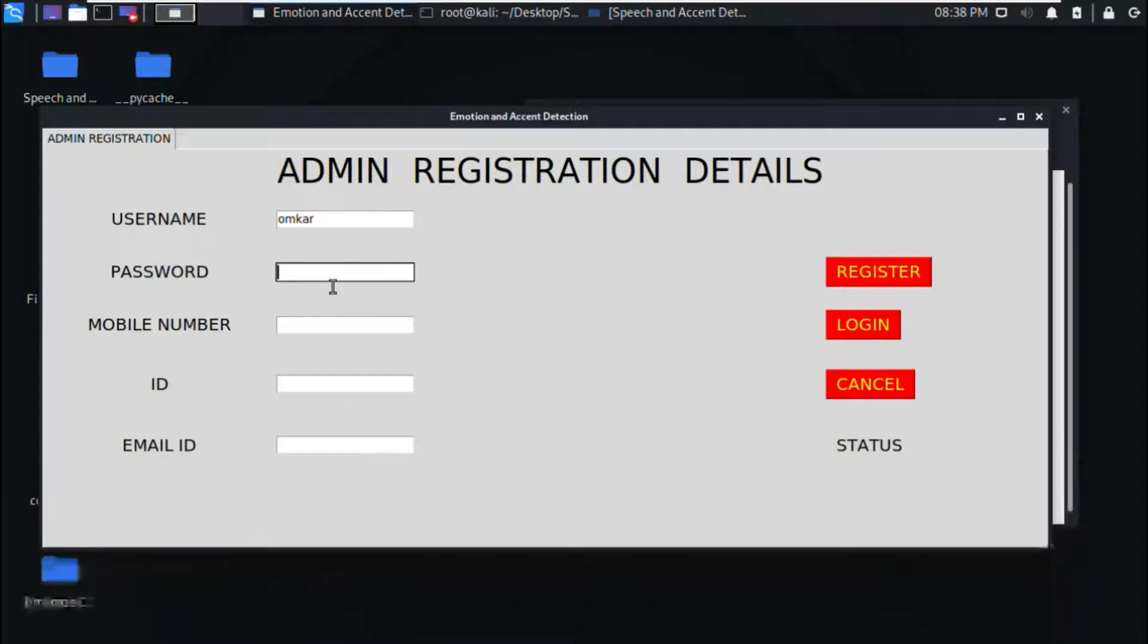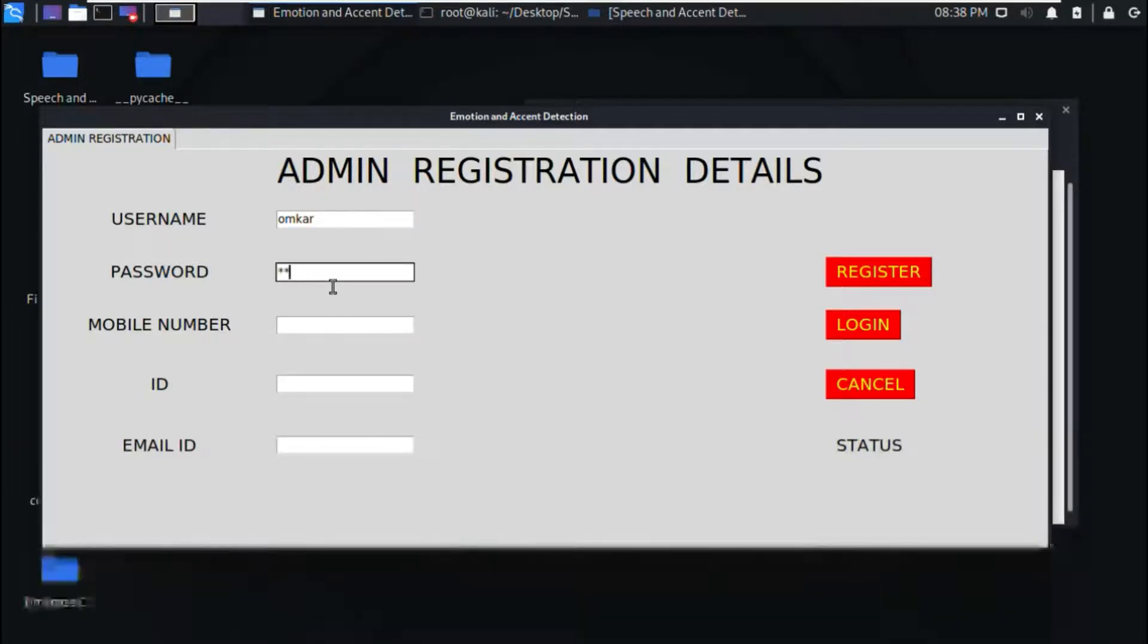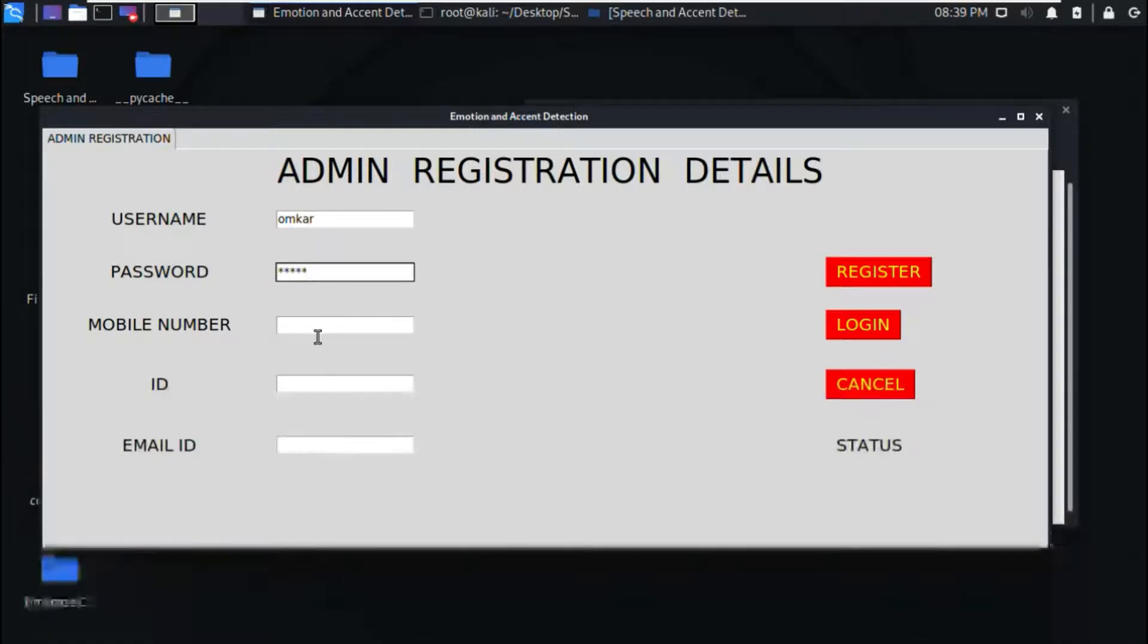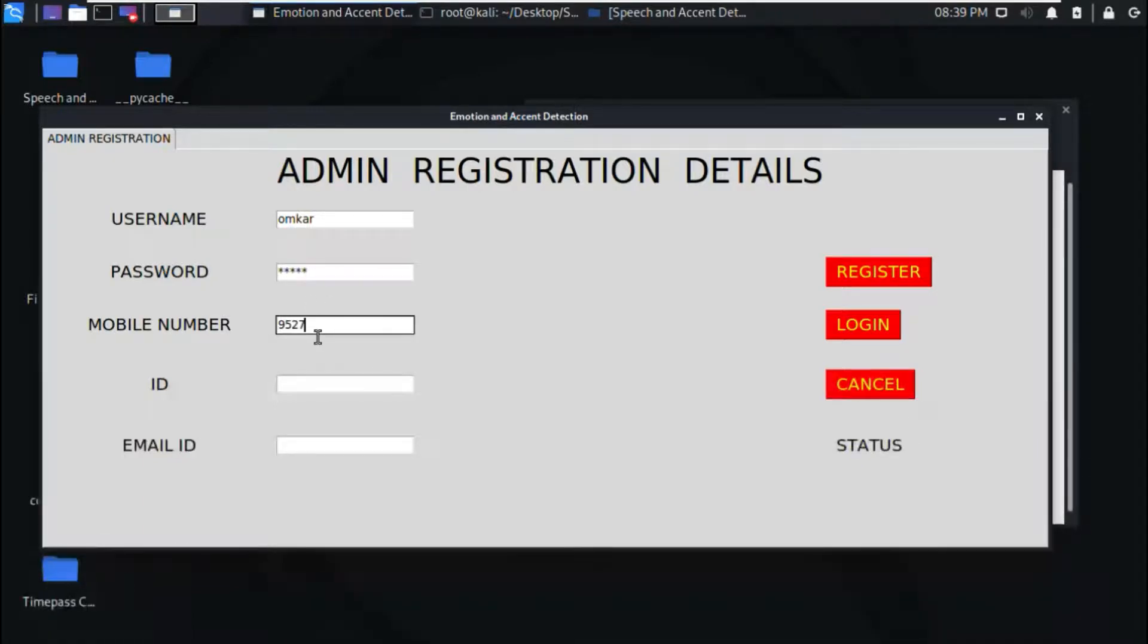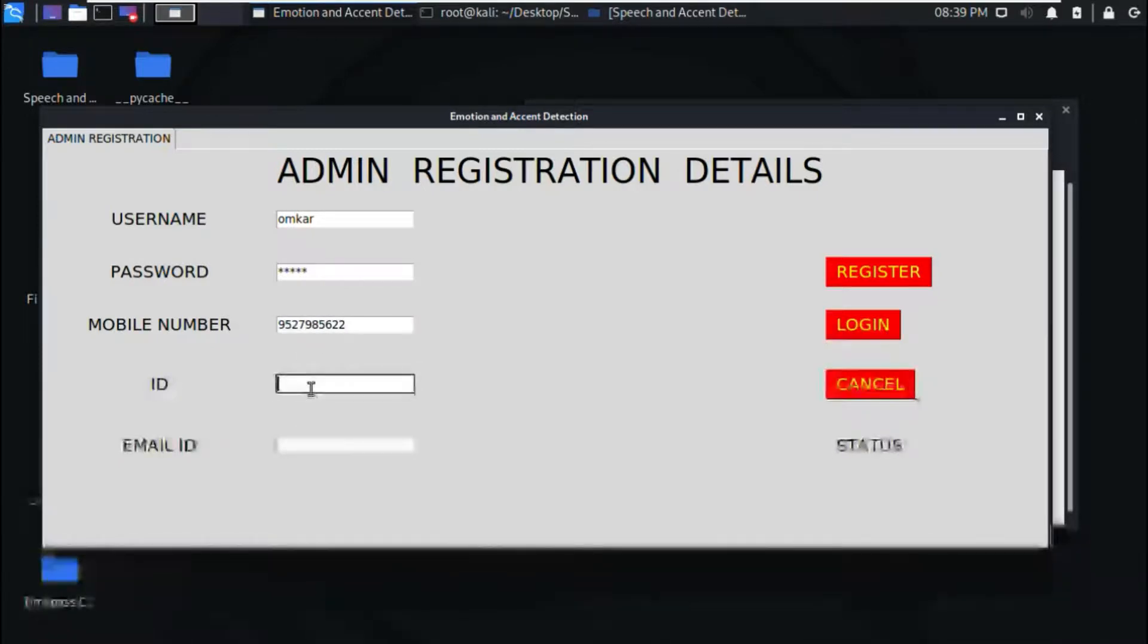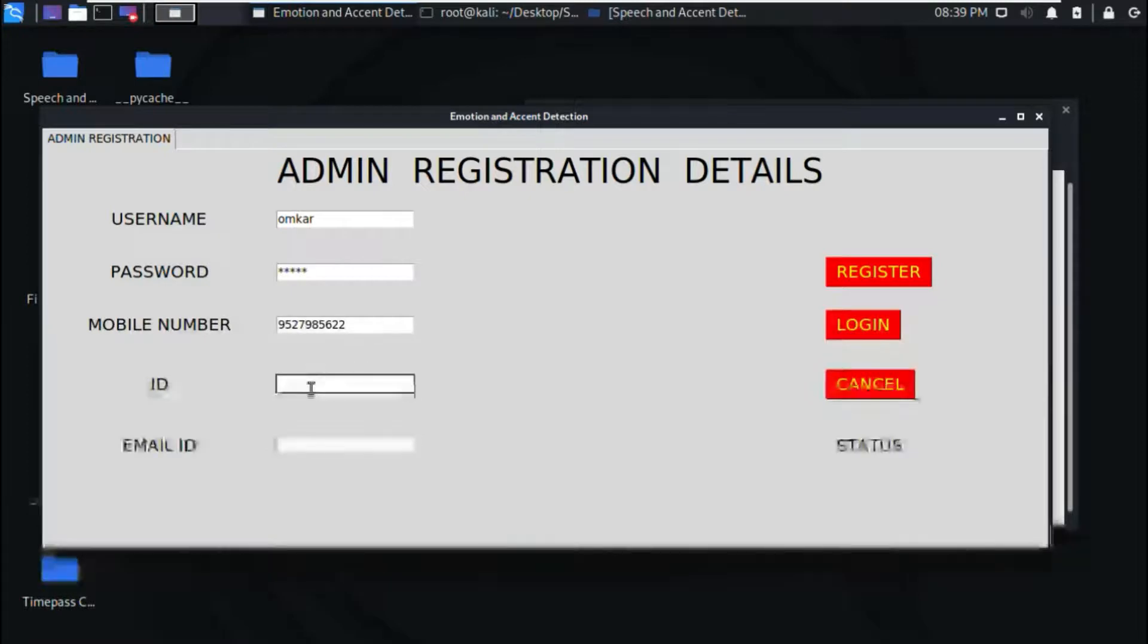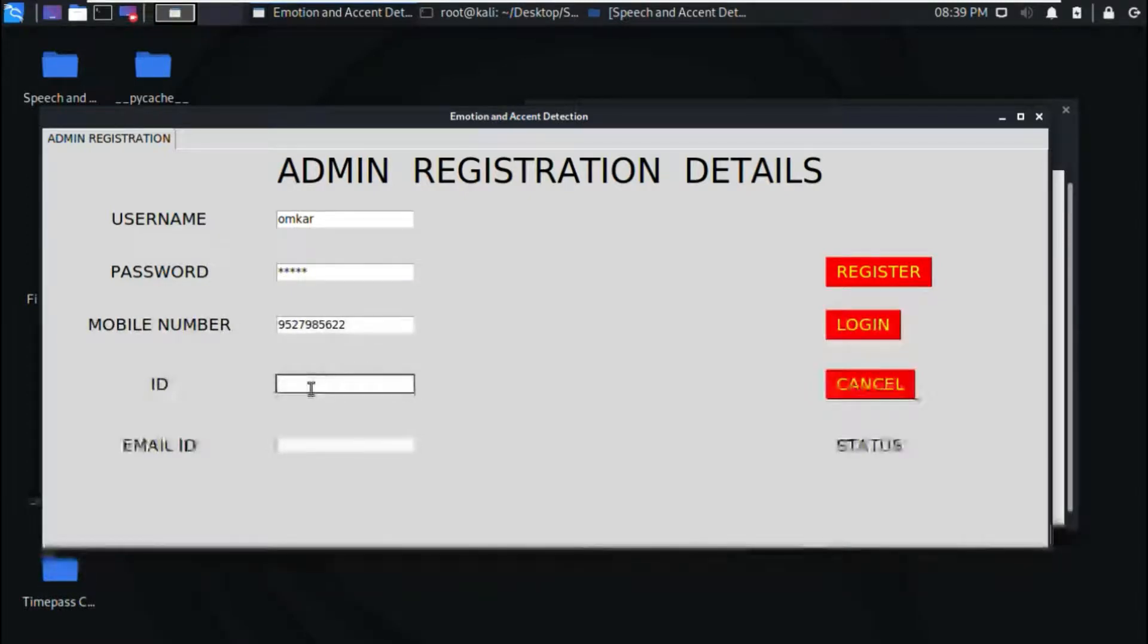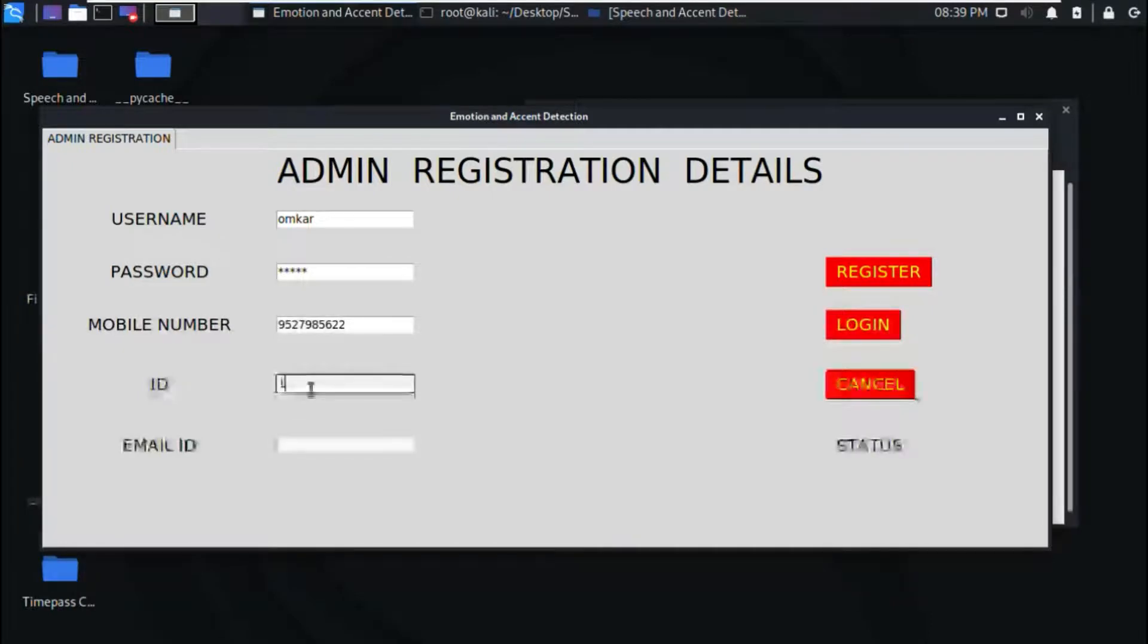The mobile number, the ID of the person who is going to use it, we can take it as a number.